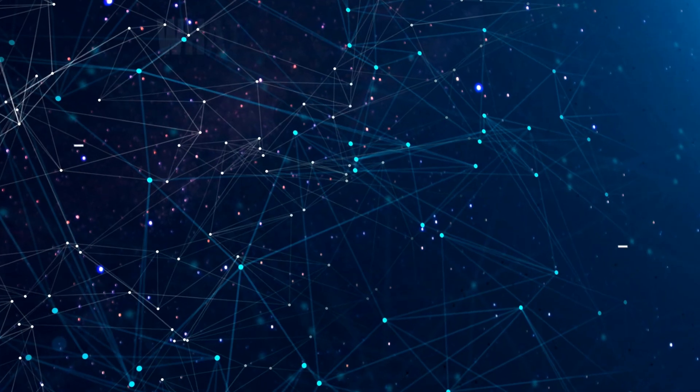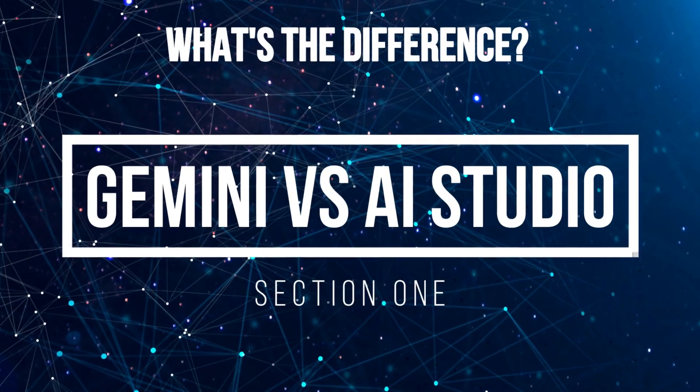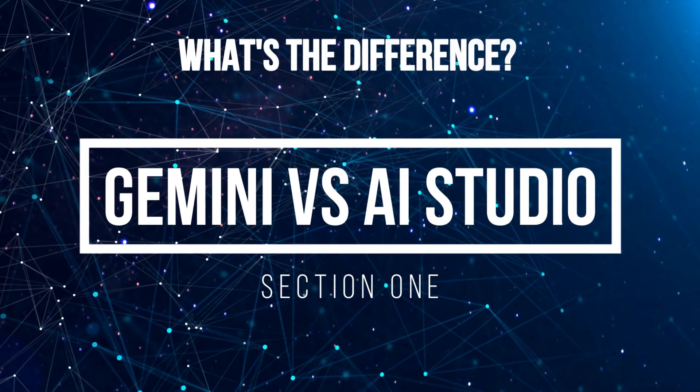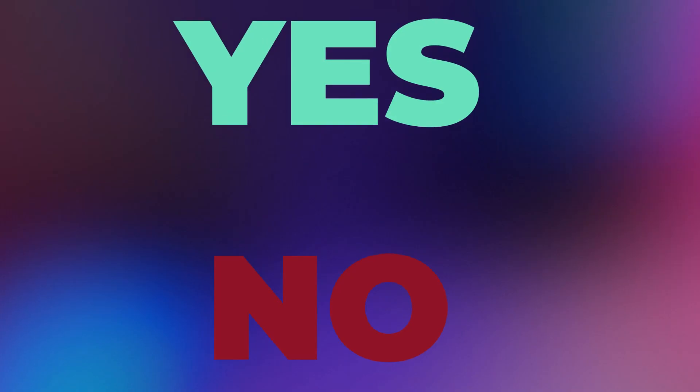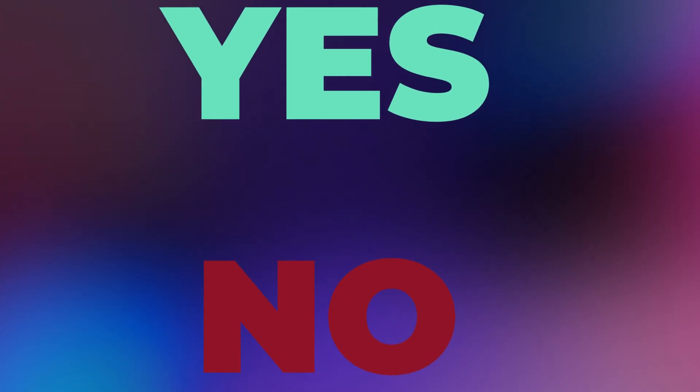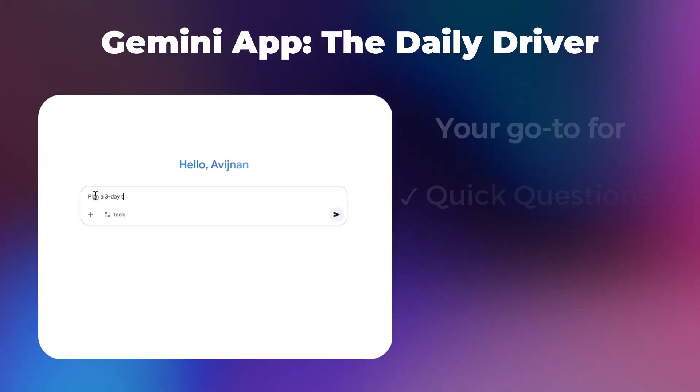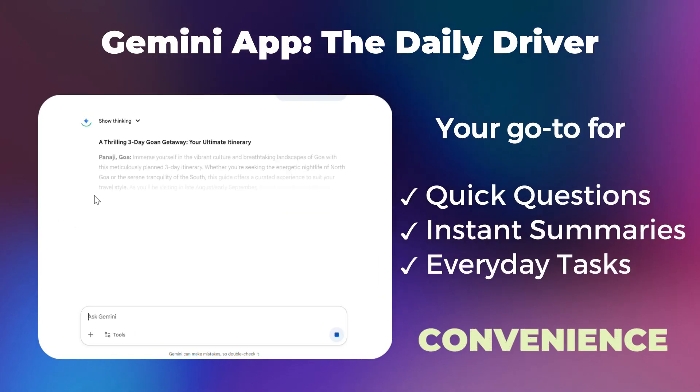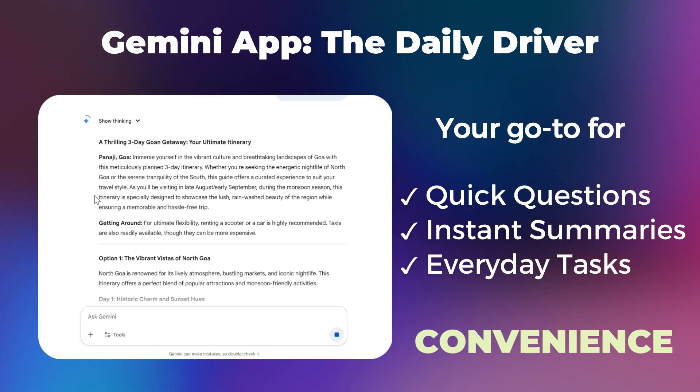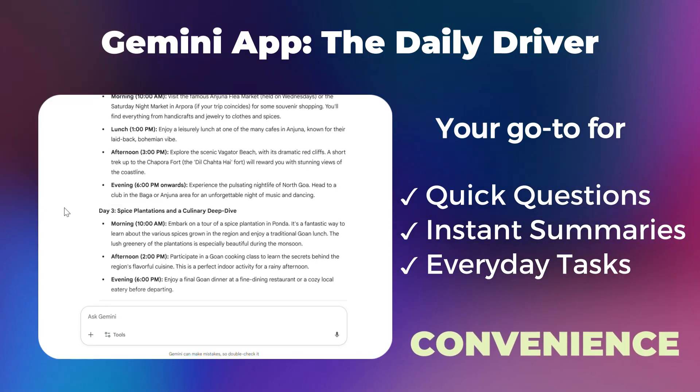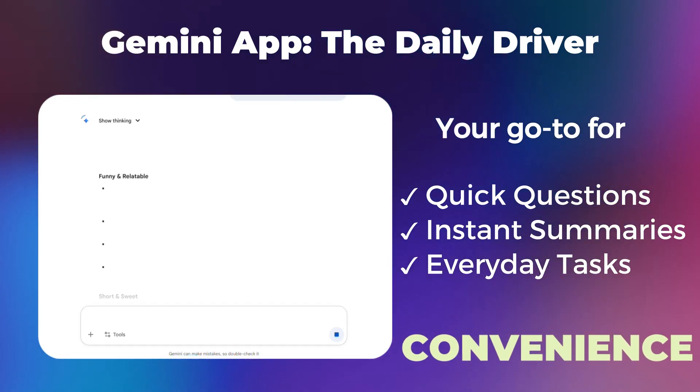So what's the big deal? Isn't it all Gemini? Well, yes and no. The Gemini web app is the consumer-friendly chat interface most of us know, similar to ChatGPT. It's fantastic for quick questions, summaries, and everyday tasks.